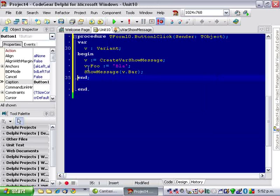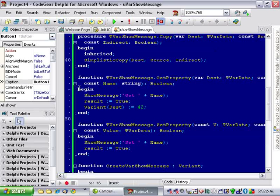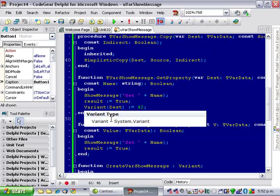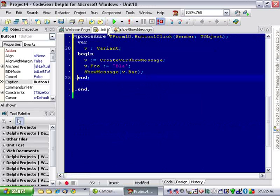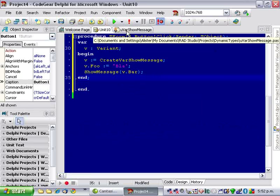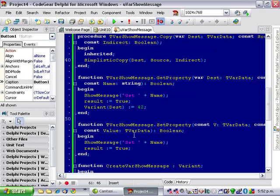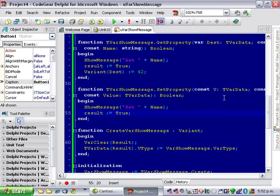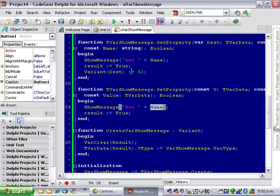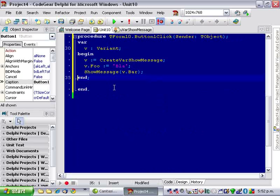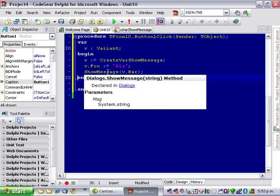So when we call foo our set property gets called and we show the message of the name foo, and likewise with the get and we return 42. Notice that we're returning the integer 42 but it's showing the string 42 which is a nice thing about variants.